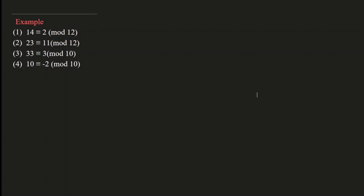First example: 14 is congruent to 2 mod 12. Since here we are dealing with the mod 12 operation — just now we have seen the clock example — in the clock example the modulus value is 12. Already we have checked that 14 hours means 2 pm, so 14 mod 12 gives remainder 2.